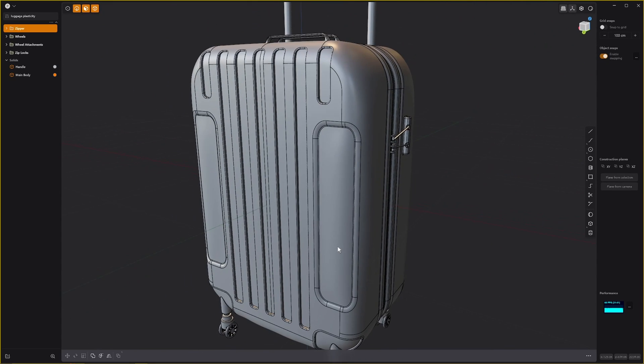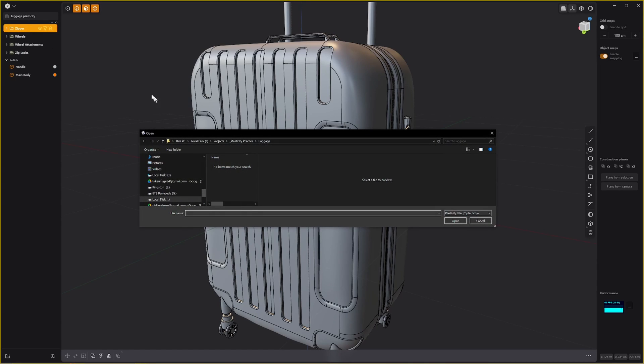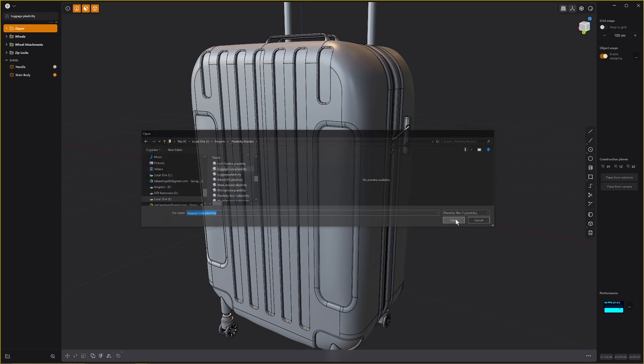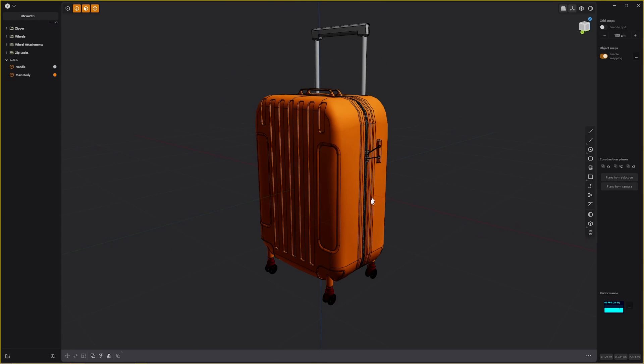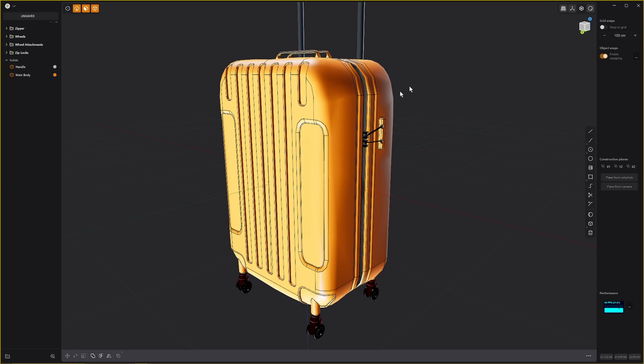Now what I've also done, I'm just going to click open, is I've prepared a slightly lower poly version of this mesh. We'll just go to luggage low.